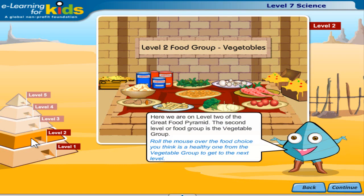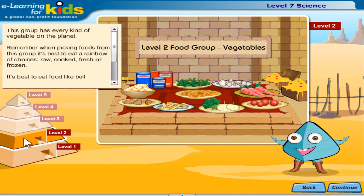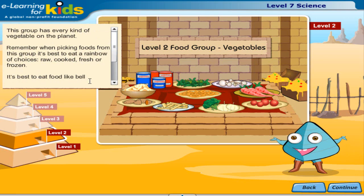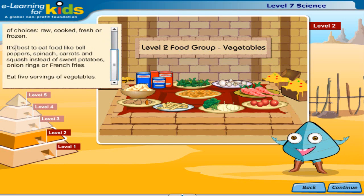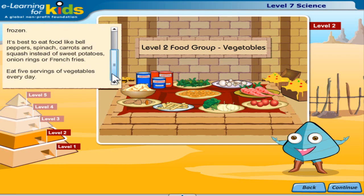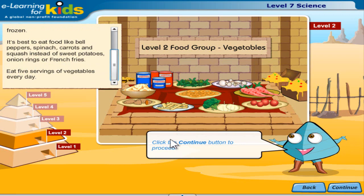Here we are on level two of the great food pyramid. The second level or food group is the vegetable group. Roll the mouse over the food choice you think is a healthy one from the vegetable group to get to the next level. This group has every kind of vegetable on the planet. Remember when picking foods from this group, it's best to eat a rainbow of choices — raw, cooked, fresh or frozen. It's best to eat food like bell peppers, spinach, carrots and squash instead of sweet potatoes, onion rings or french fries. Eat five servings of vegetables every day. Click the continue button to proceed.